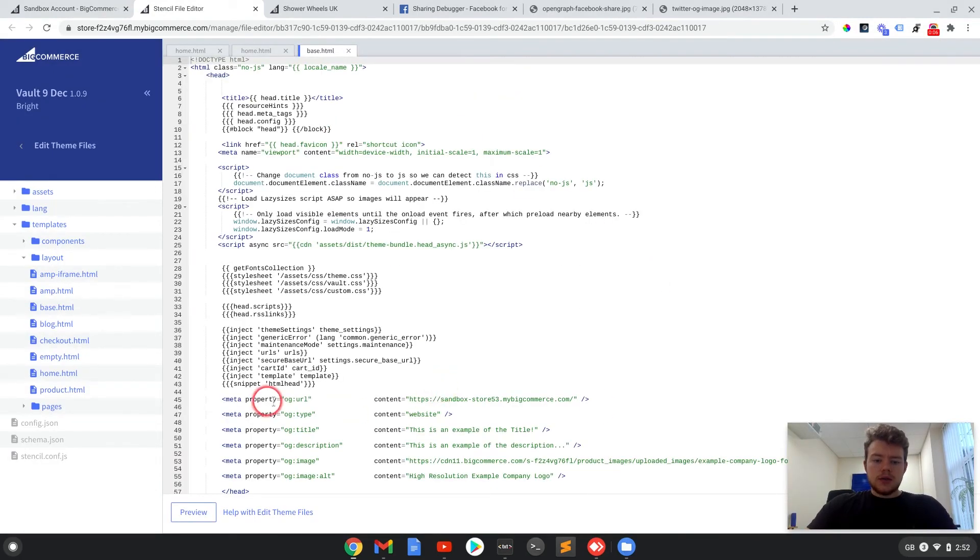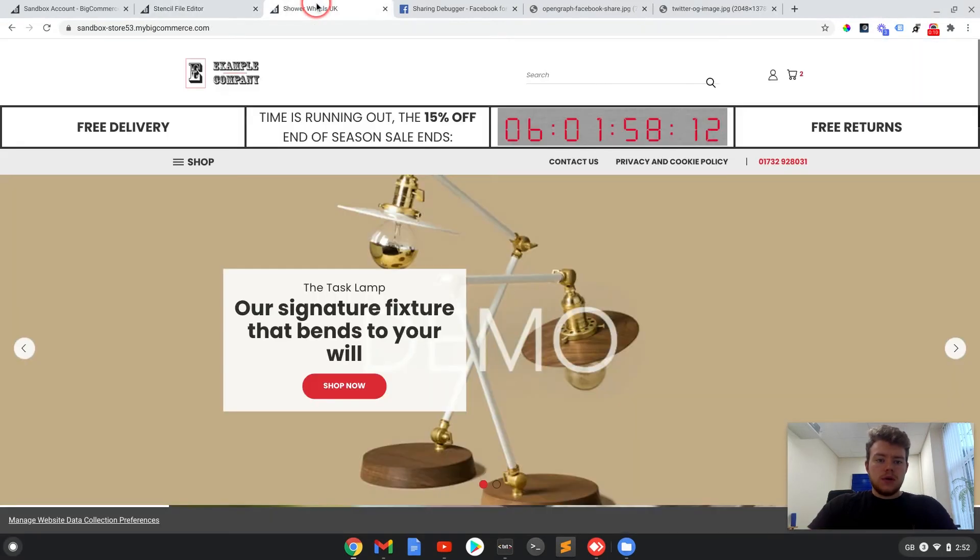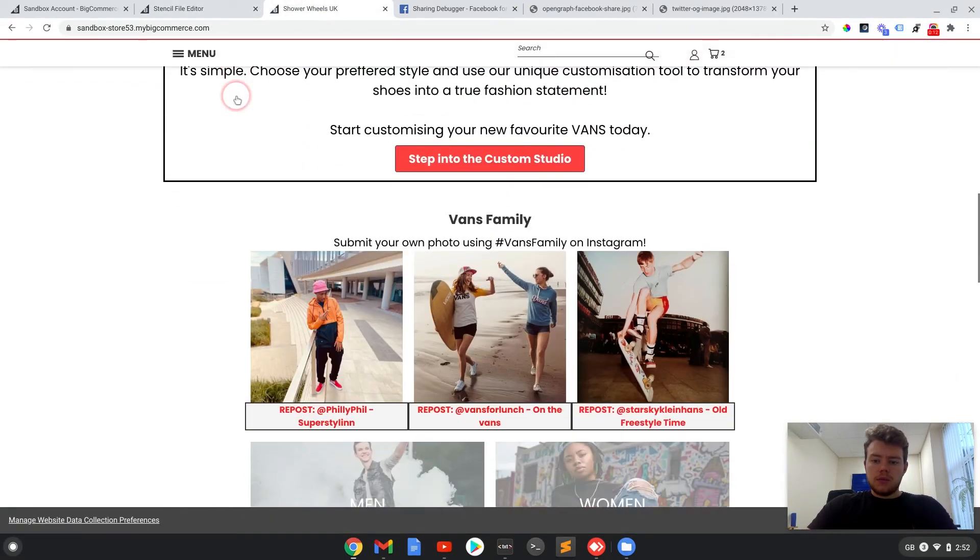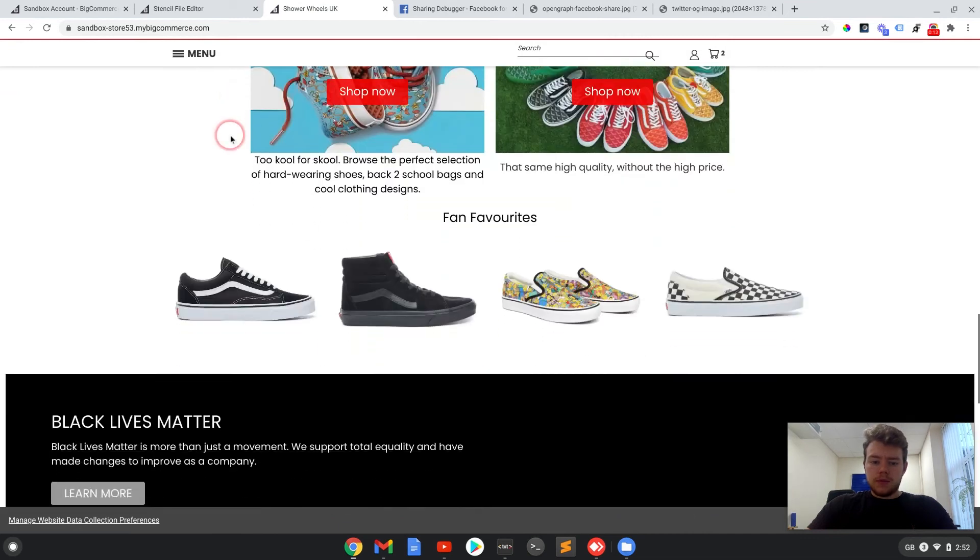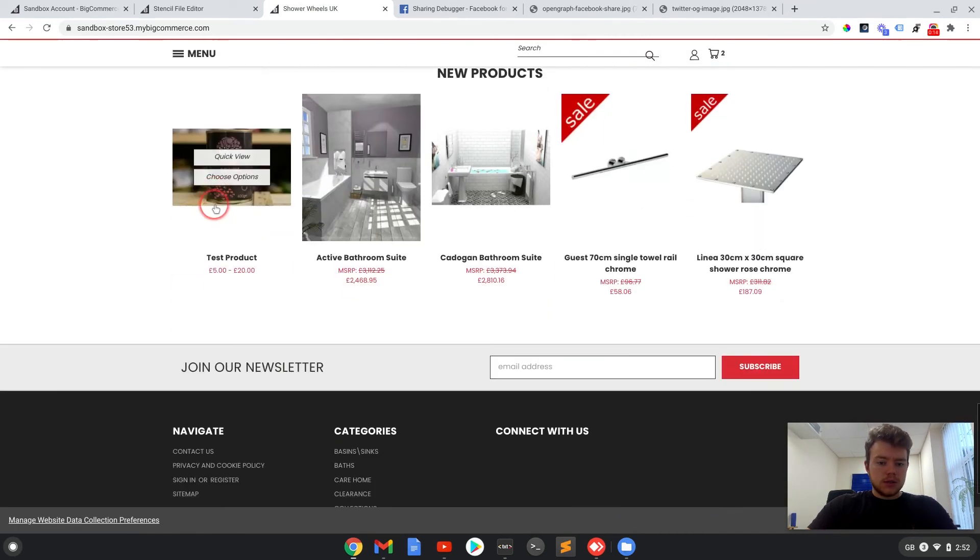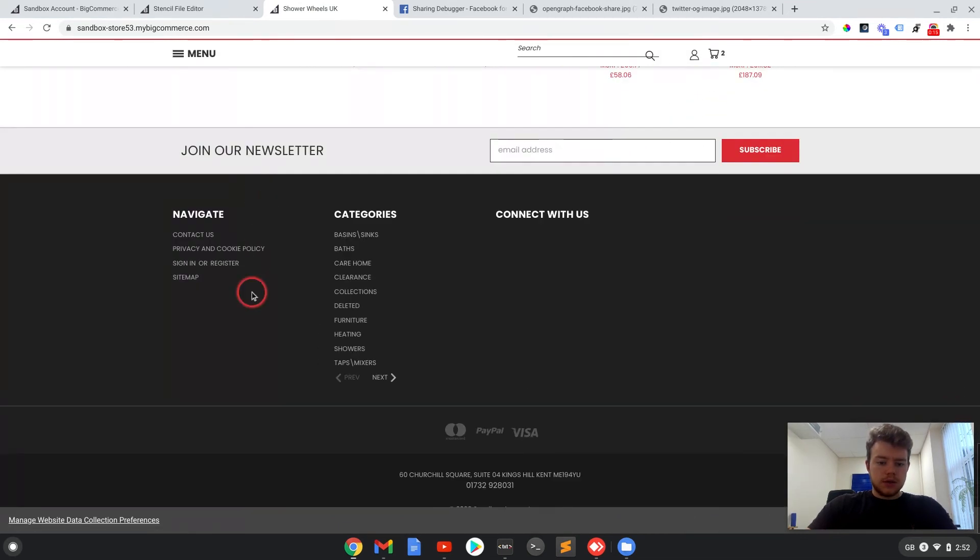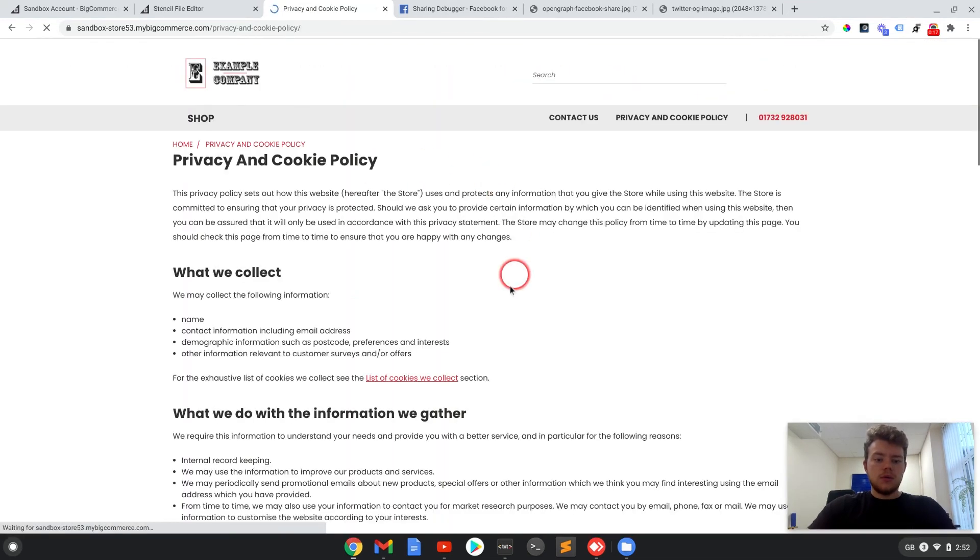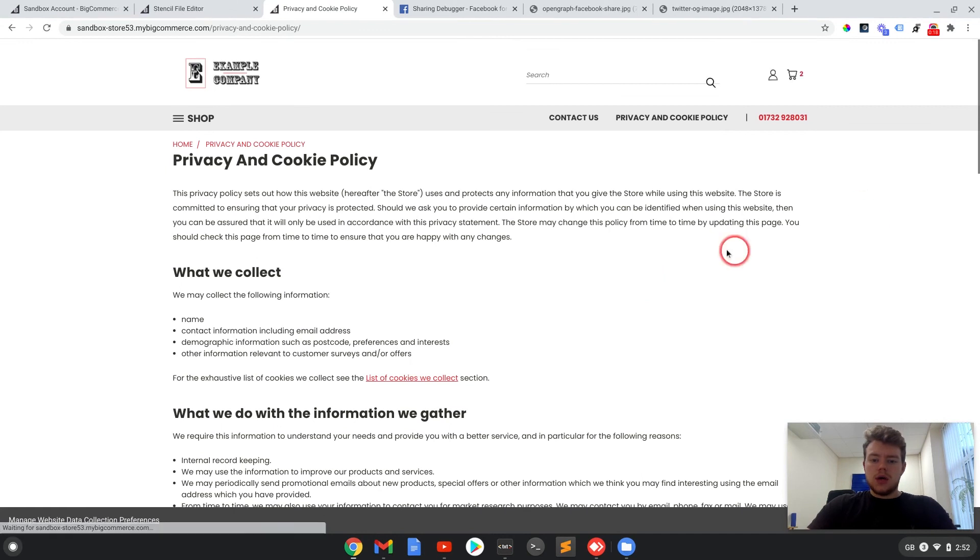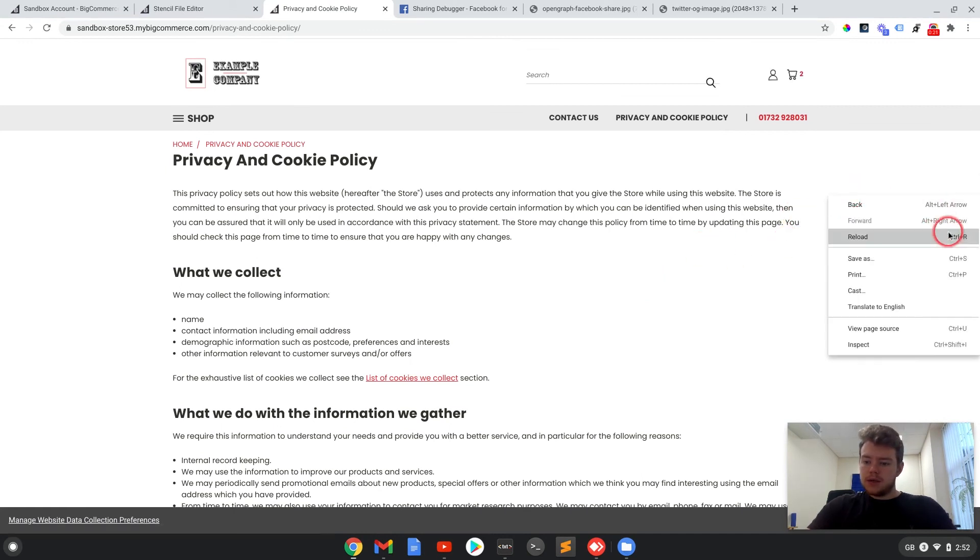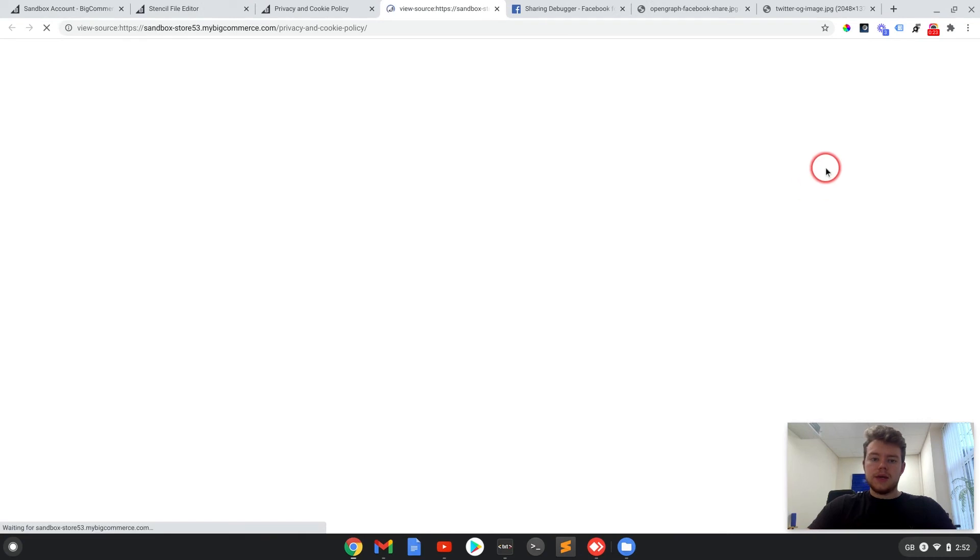Okay, so now we've added those tags to the base.html file as well. We can go and check on most of the other pages to see if that code is in there. So if we go to privacy and cookie policy, which is a basic page, and we view the page source.